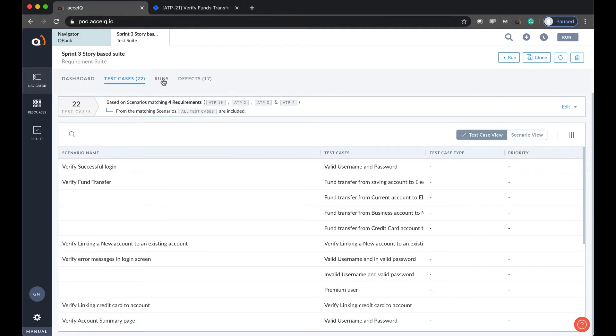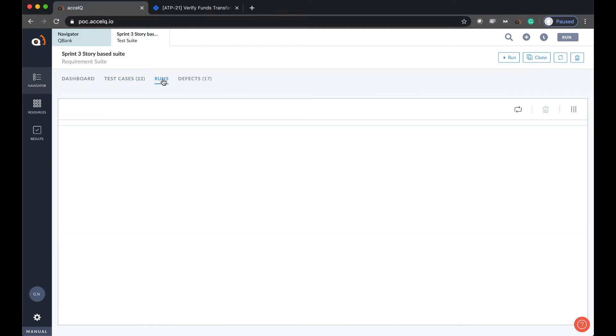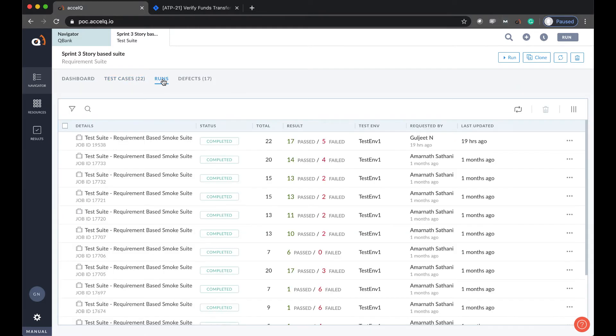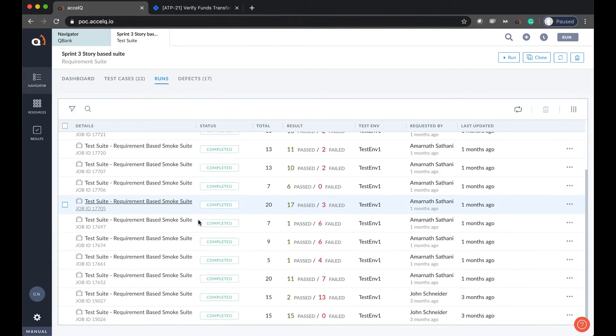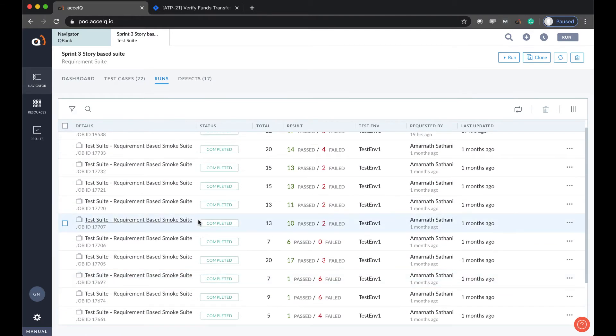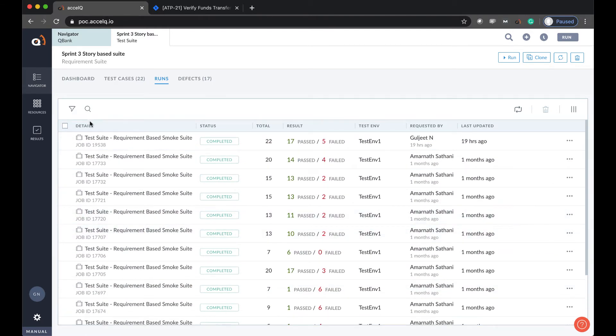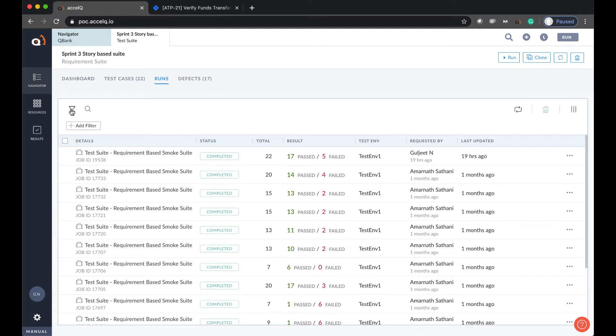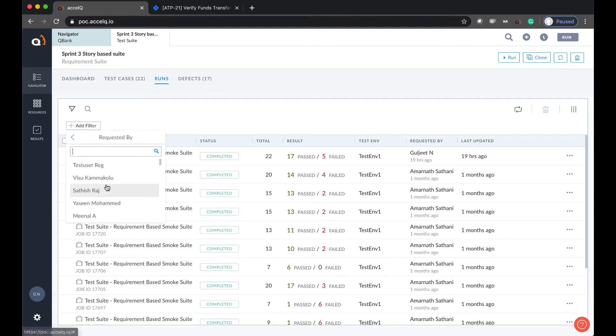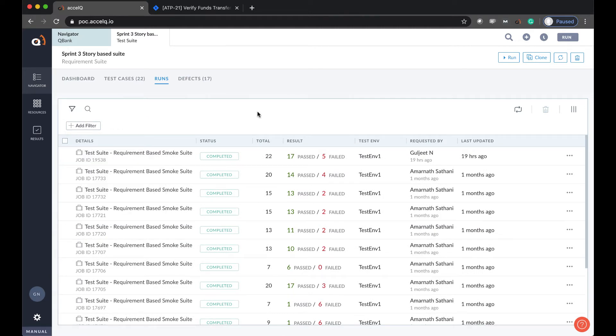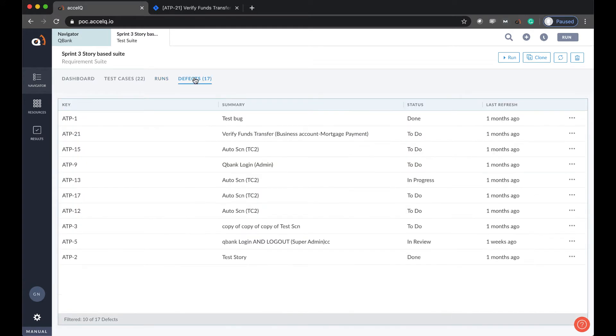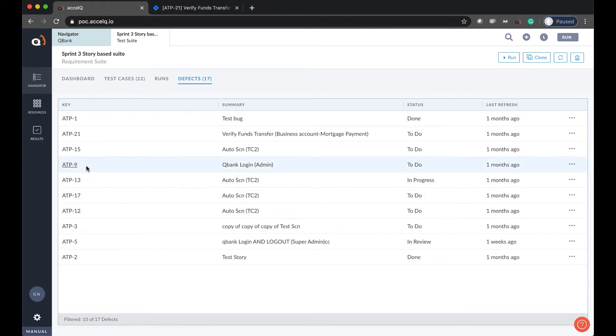In runs tab, you can see complete execution history of this test suite. You can filter the results down to exactly see what results you want to see and more on how the results are recorded in a bit. The associated defects that we were talking about earlier can also be seen right here across the whole test suite in the history of what defects have been associated with this test suite.